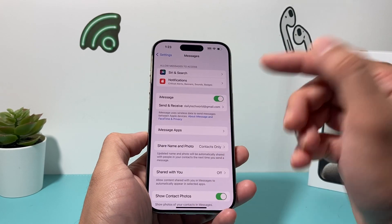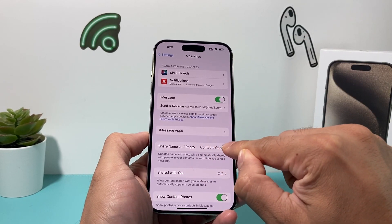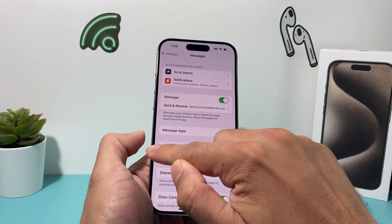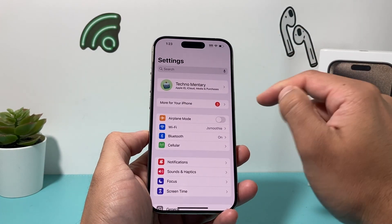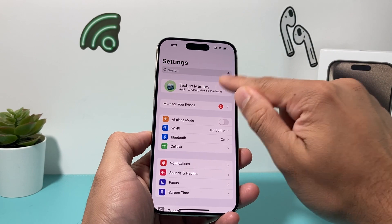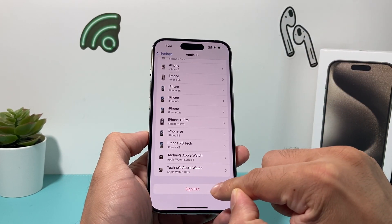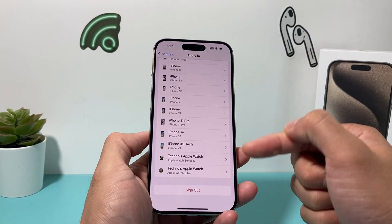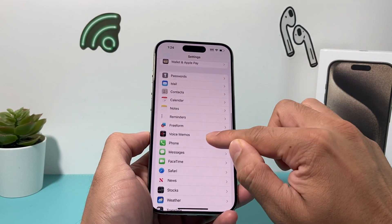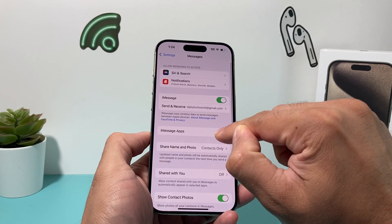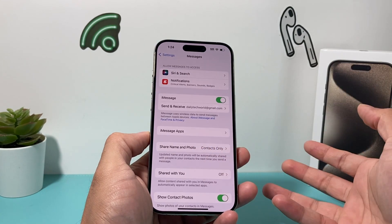Now if it still doesn't work and you can't select this option, go ahead and sign out and sign back into your Apple ID. To do that, go into Settings, click on your account, scroll all the way down, and sign out of your Apple account. Then sign back in and go back to Messages one more time — hopefully Share Name and Photo will be working for you.